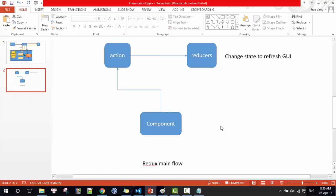This is the main flow of Redux. When a component wants to do an action, it will dispatch an action, and the reducer will catch this action and change the state to refresh the user interface.